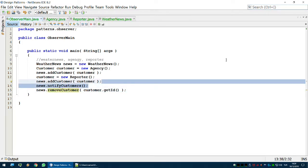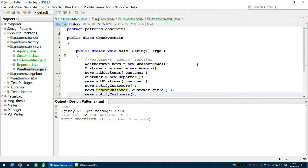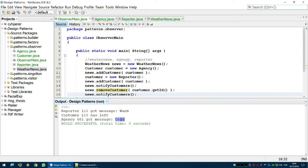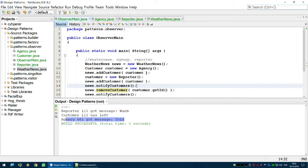In the main method, after notifying customers, we call 'removeCustomer' with the reporter's ID and then notify again. Running it: the first weather was warm, Reporter got it and printed 'warm'. The second time, Reporter 115 has left, so only Agency got the cold message. That's all about the observer design pattern — I'll see you in the next video, thank you for watching.